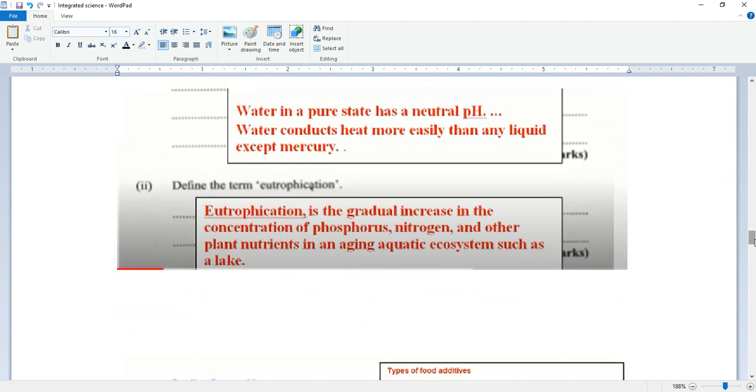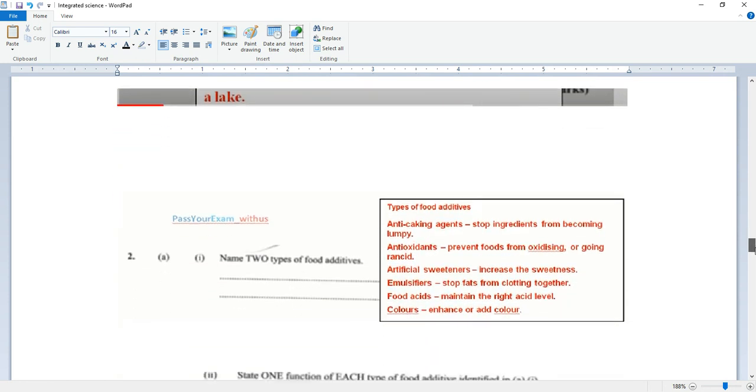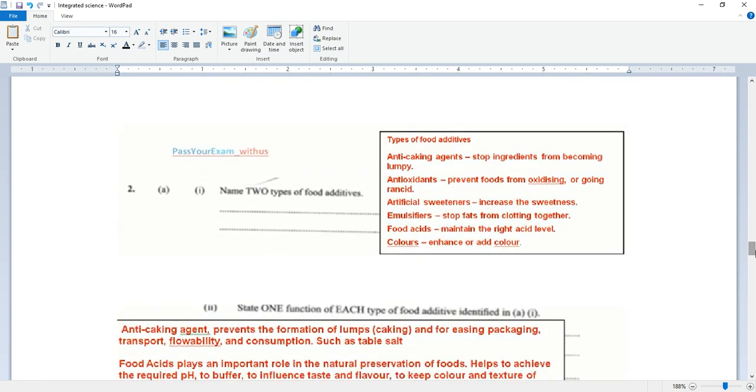Define the term eutrophication. Eutrophication is the gradual increase in the concentration of phosphorus, nitrogen, and other plant nutrients in an aging aquatic ecosystem such as a lake.